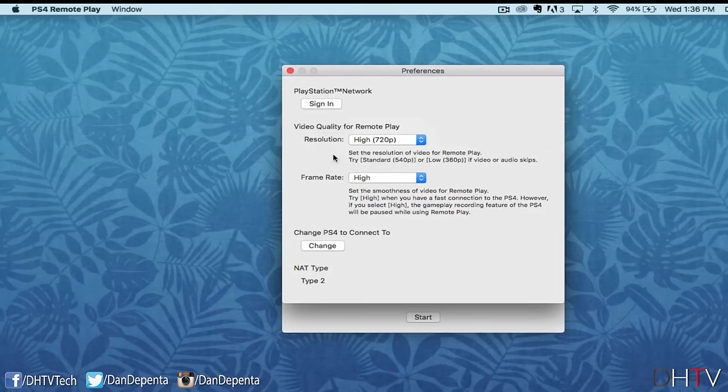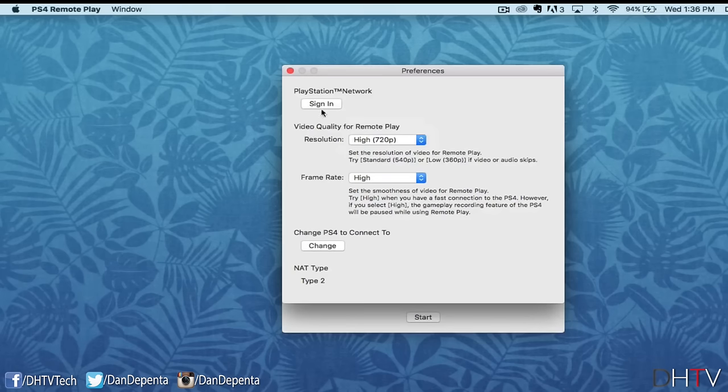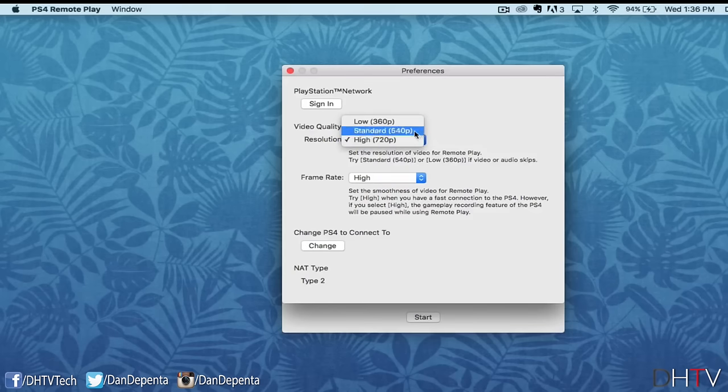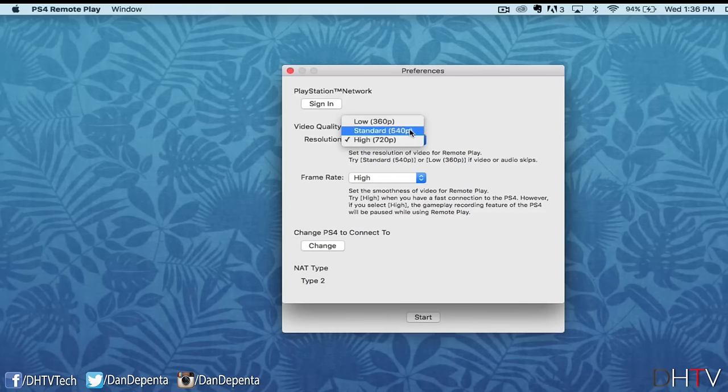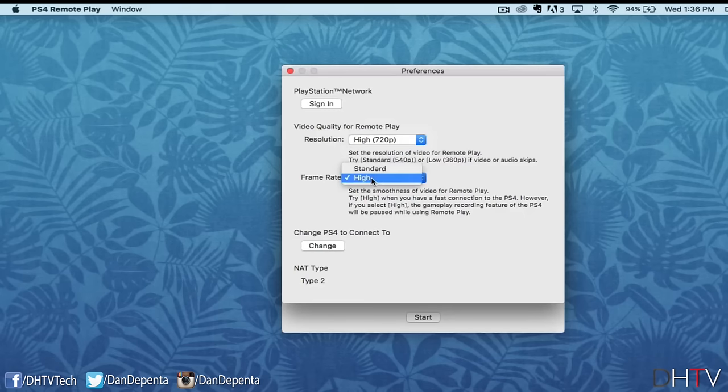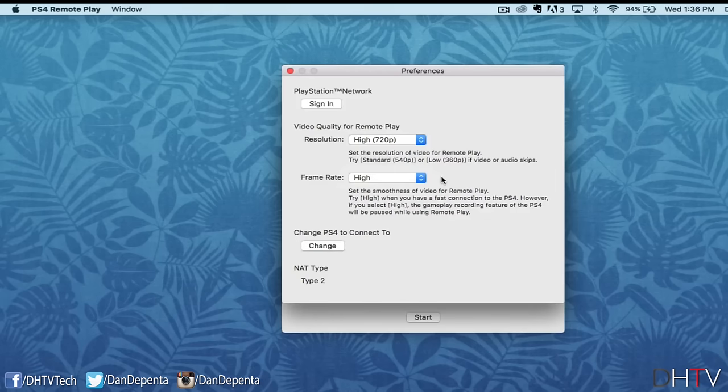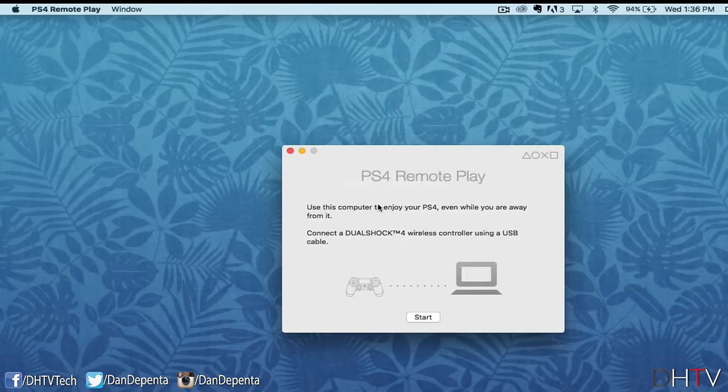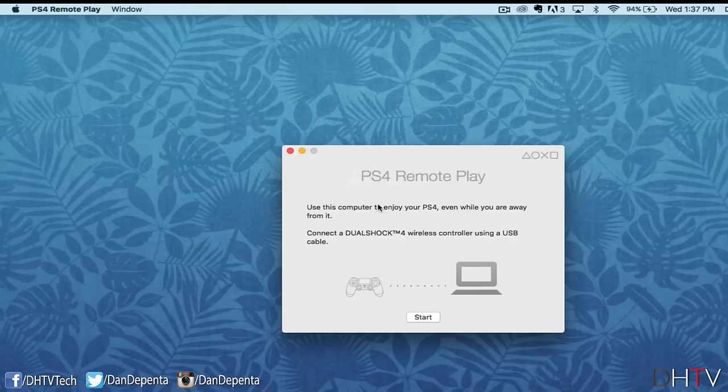From this page, we can sign in, but we'll skip that for now and move down to resolution. We can change the resolution from 360p to 540p, all the way up to 720p. I'm going to select that and I'm also going to select high as my frame rate. You want to select what your internet connection and computer can handle. Once you've done that, you can X out of this and then select start.